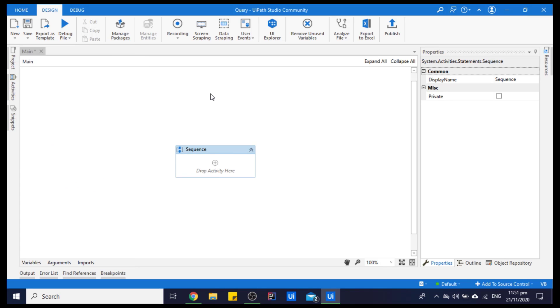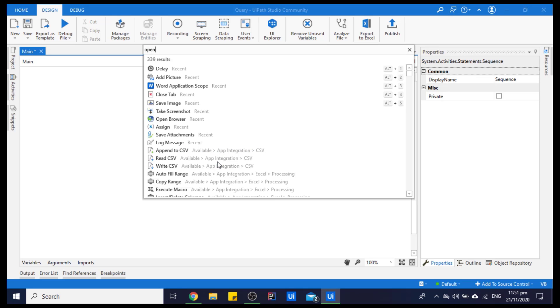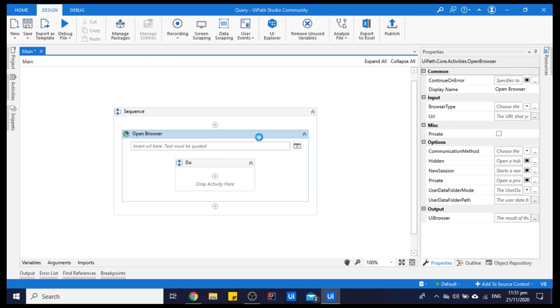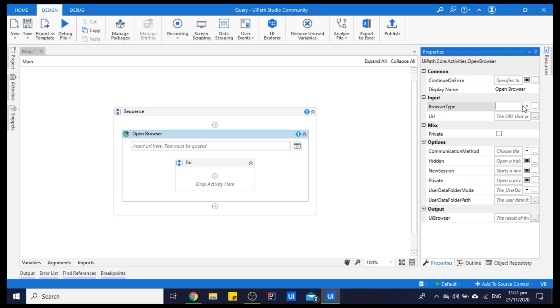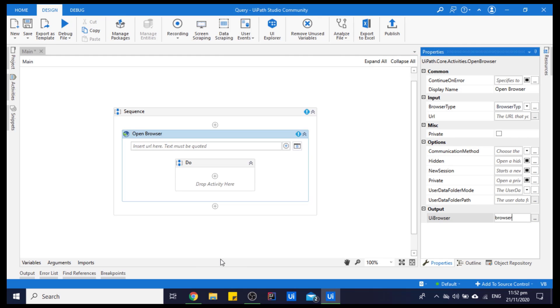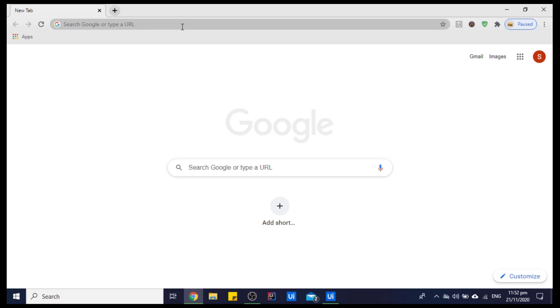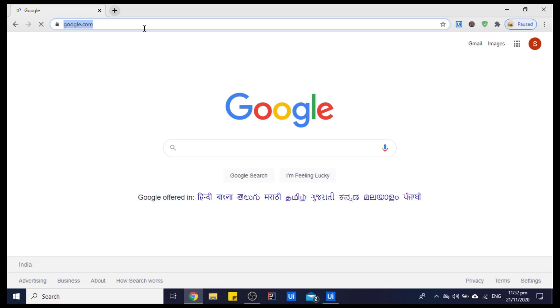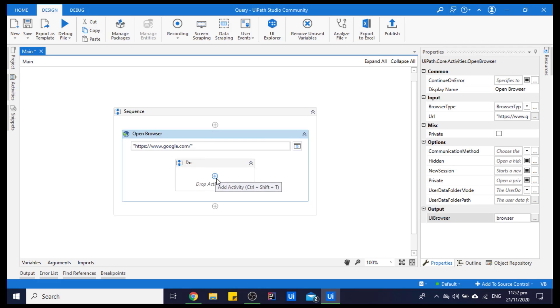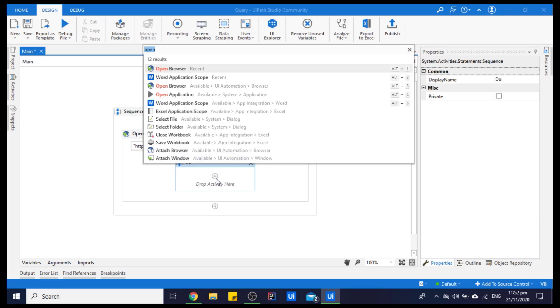For saving a screenshot, firstly let's take a screenshot from the Google website. For that, we will use the Open Browser activity and we want the browser type as Chrome. Let's save this browser in a variable and copy the URL of Google. We have pasted the Google URL and saved the browser in a variable.